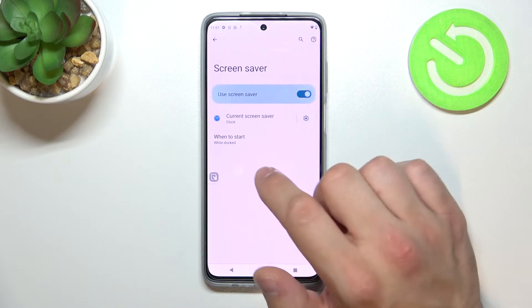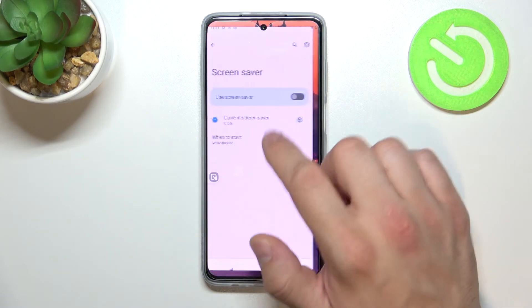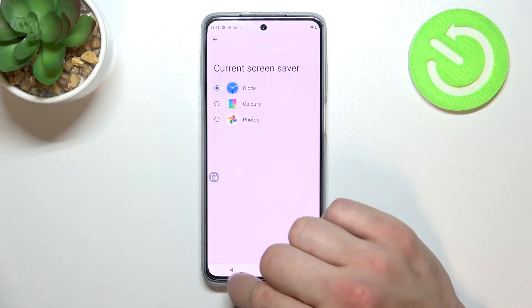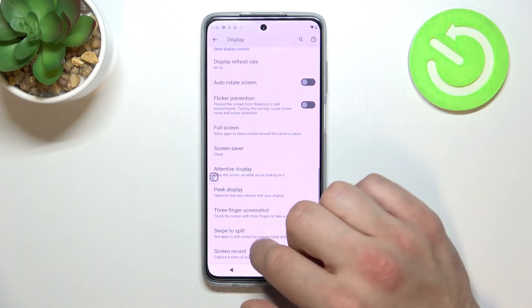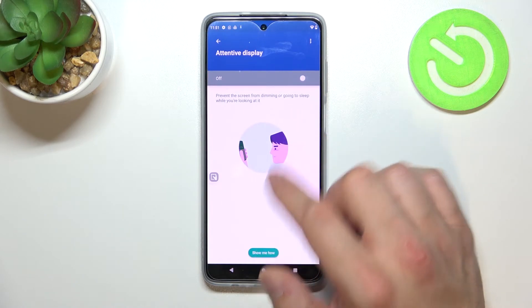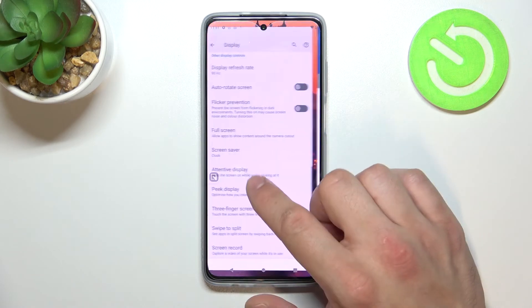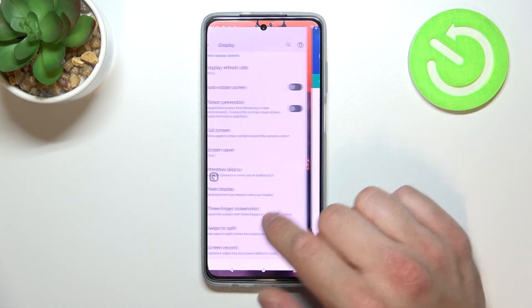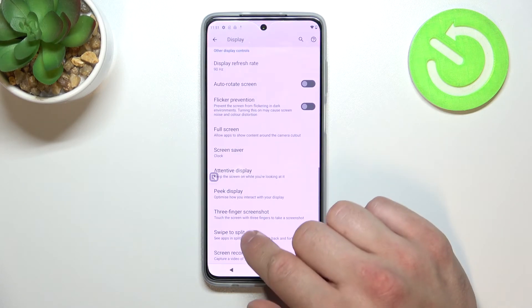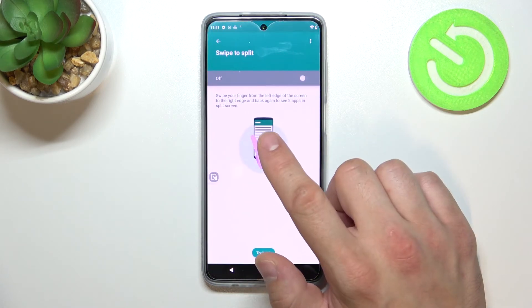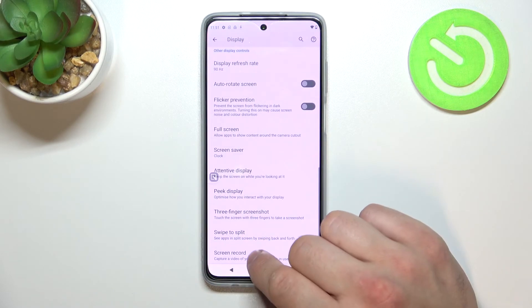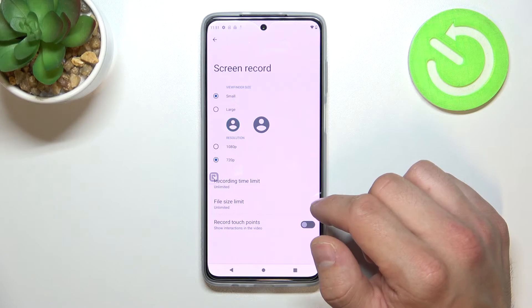Set screensaver between clock, colors, and photos, enable or disable attentive display, peak display, three-finger screenshot, swipe to split, and manage the screen record function.